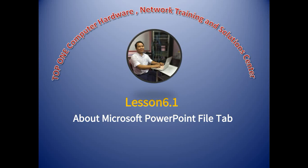Hello everyone, welcome to our training and solutions. We have 6.1 in Microsoft PowerPoint.